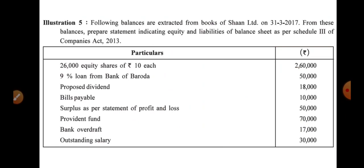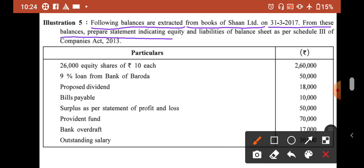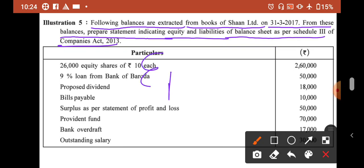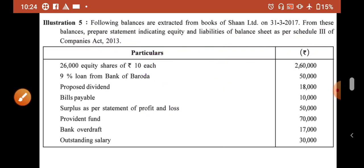Now we look at the next sum — illustration number 5. From the following balances extracted from the books of Shaan Limited on 31st March 2017, prepare a statement indicating equity and liabilities of balance sheet as per Schedule 3. In this also, only half portion has to be made — the equity and liability portion. Let's first see what is written.